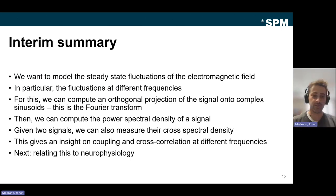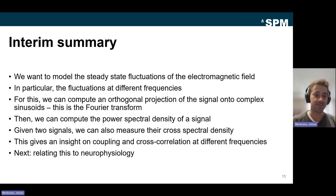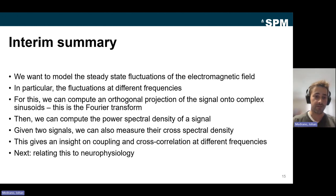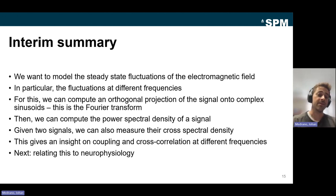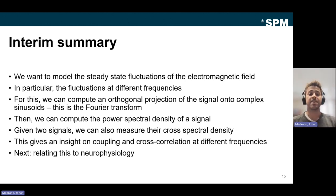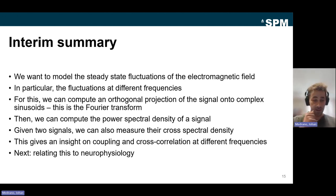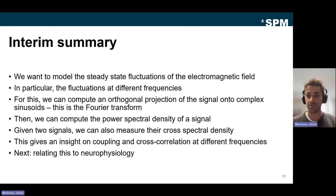To summarize: we want to model the steady-state fluctuation of the magnetic fields spread across different frequencies. We compute the orthogonal projection of the signal onto complex sinusoids — that's the Fourier transform — and then compute the power spectral density of a signal. With two signals, we can also measure the cross-spectral density, giving insight on coupling and cross-correlation spread across frequencies. The next step is to relate this frequency domain representation back to neurophysiology.